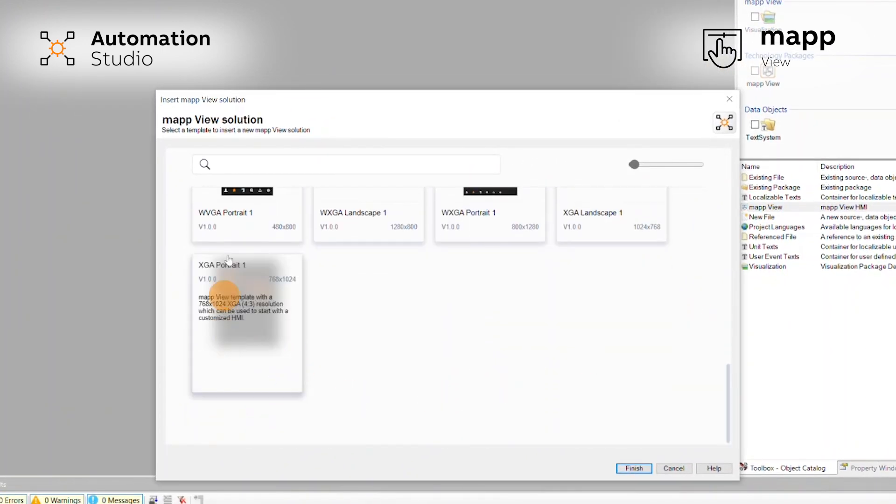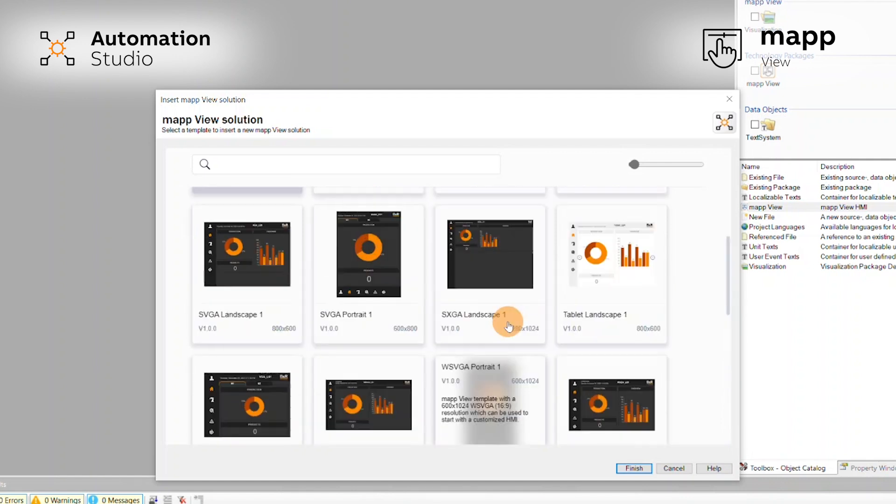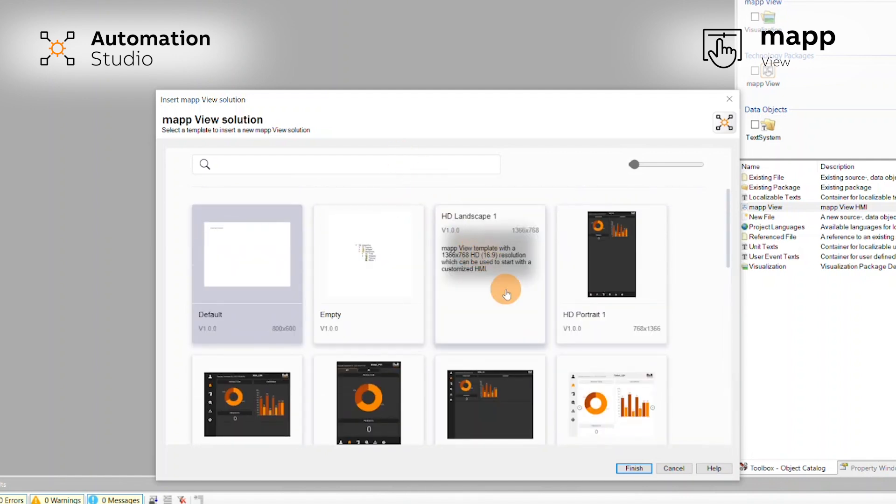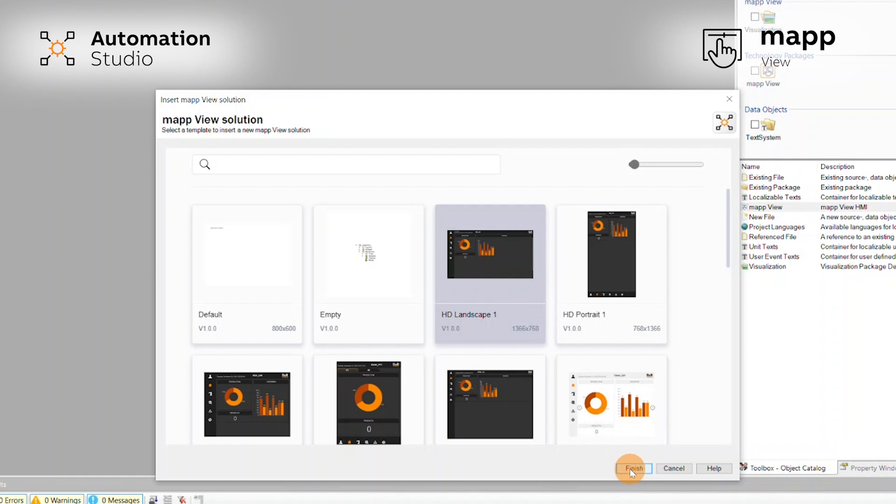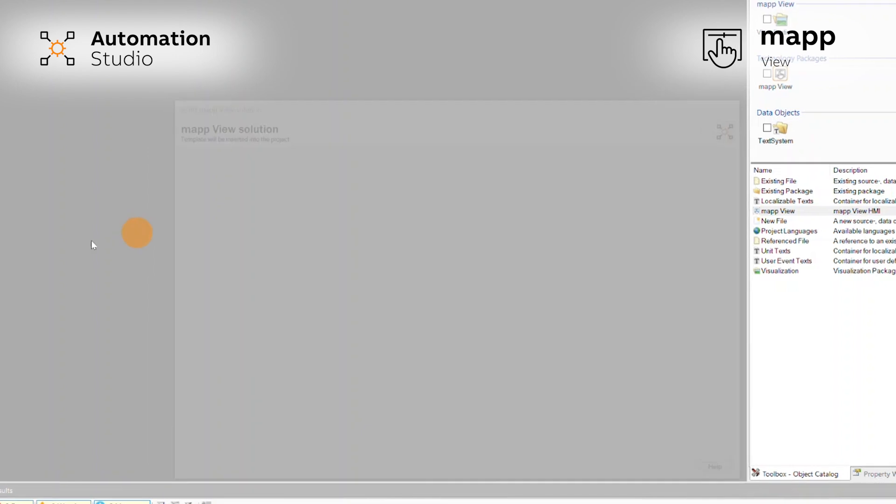There are a bunch of different sizes and orientations. Let's select HD Landscape 1 and press Finish. It will now add it to your project as a complete and finished HMI.